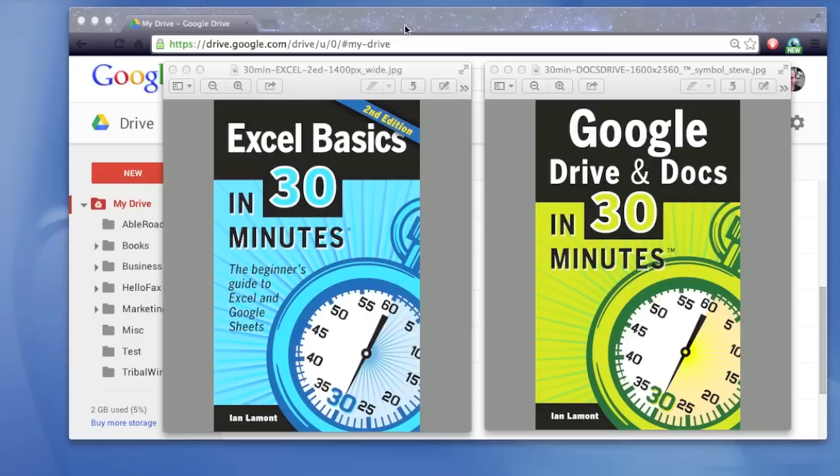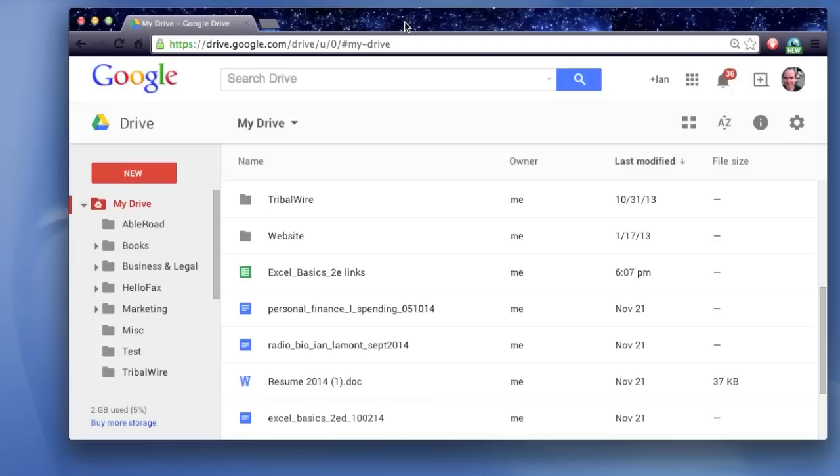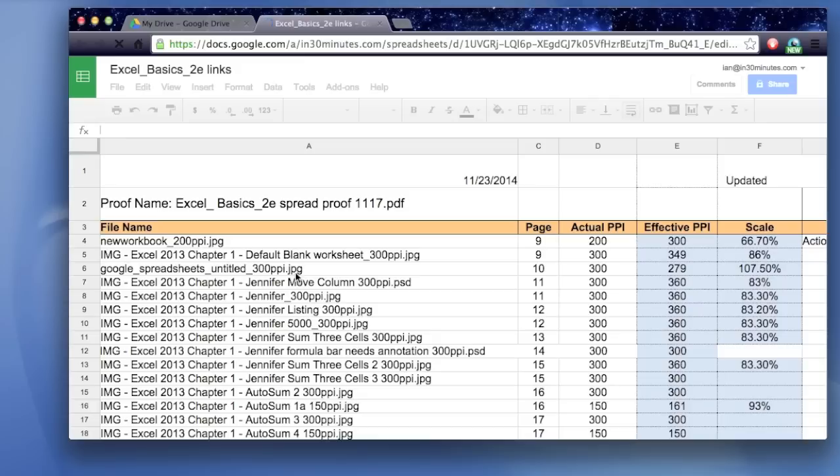If you're using Google Sheets, which is part of the Google Drive Online Office Suite, you might have a spreadsheet that you've created, and now you want to export it into an Excel file so maybe you can email it to your coworkers or whatever. It's very easy to do.